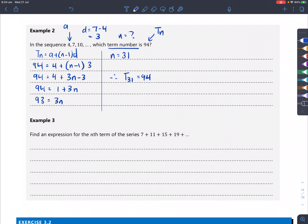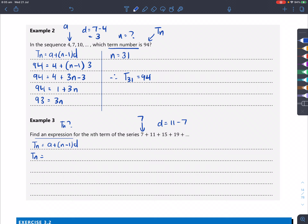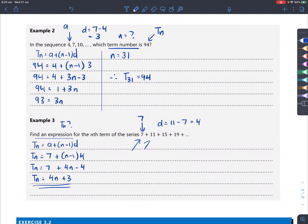Example 3: find the expression for the nth term of the series. T_n = a + (n−1)d, where a=7 and d=11−7=4. Substituting in: T_n = 7 + (n−1)×4. Expanding the bracket gives 4n minus 4. Simplifying: T_n = 4n + 3. That's our formula that would generate all the numbers in the series.